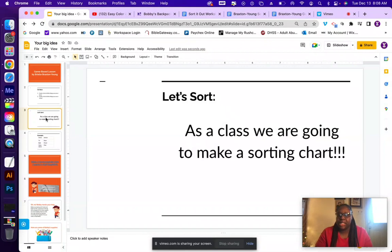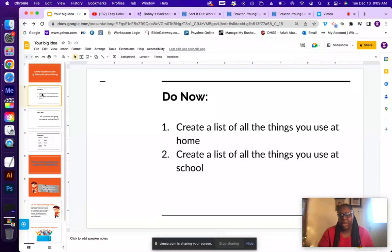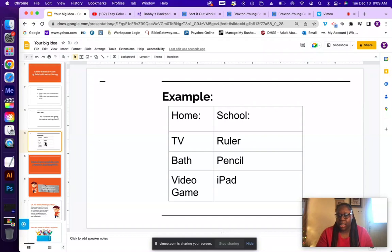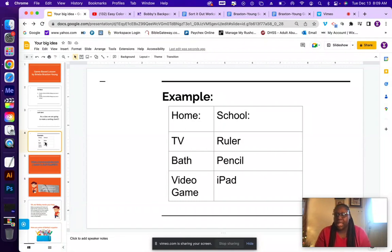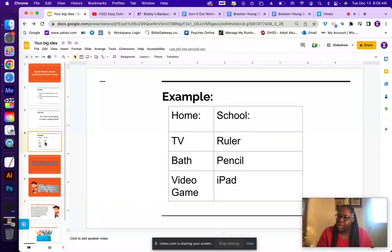After the Do Now, we're going to move along to the 'Let's Sort' activity. As a class, we're going to make a sorting chart with two separate categories — things they use at home and things they use at school. For example, at home: TV, bath, video games. At school: ruler, pencil, and iPads, since technology is now so broad in the classroom.